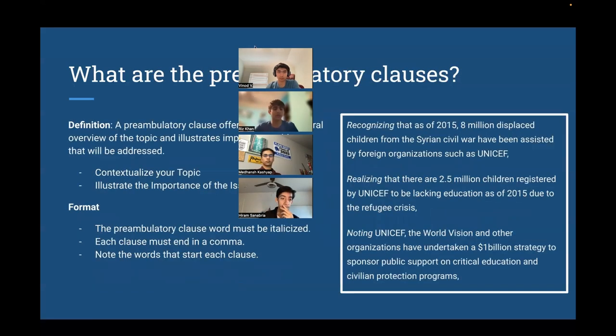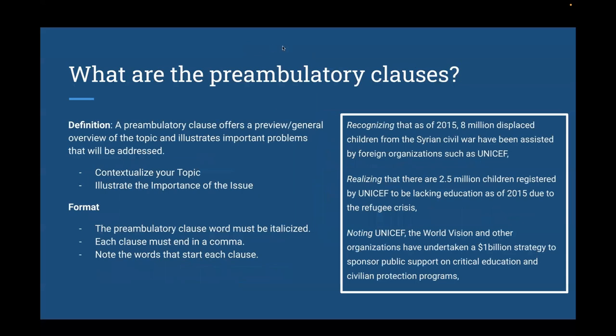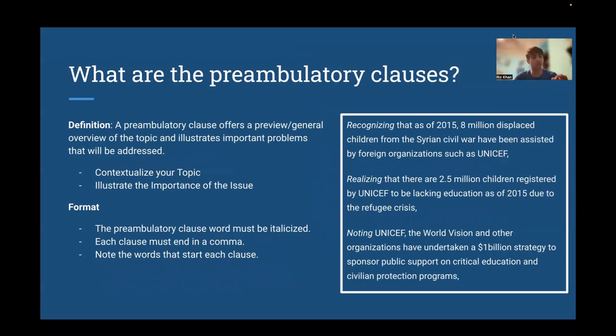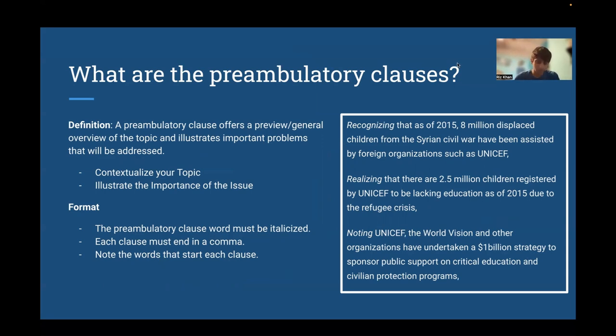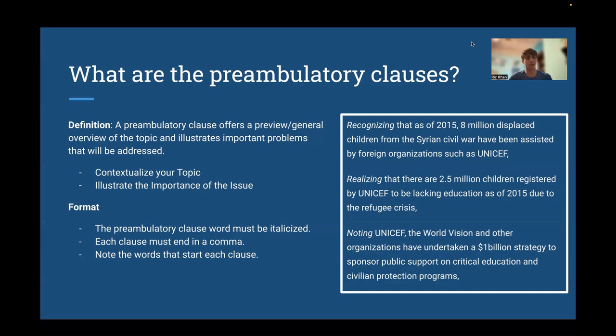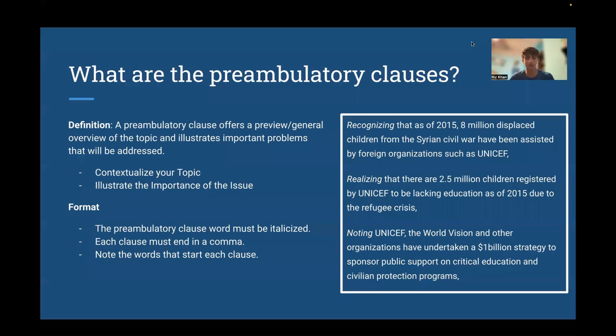So next, we're going to go into preamps. So the preamps is really important because it really sets the mood for your resolution and how you're going to tackle things. It gives a general overview of the topic, and it illustrates important problems that will be addressed.